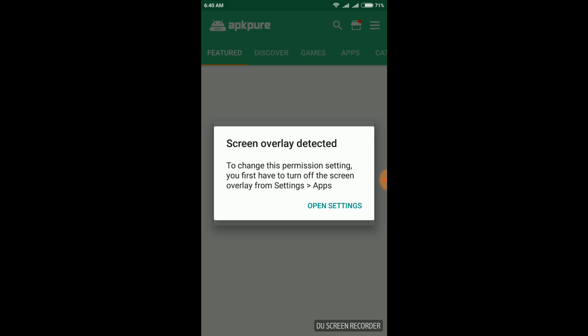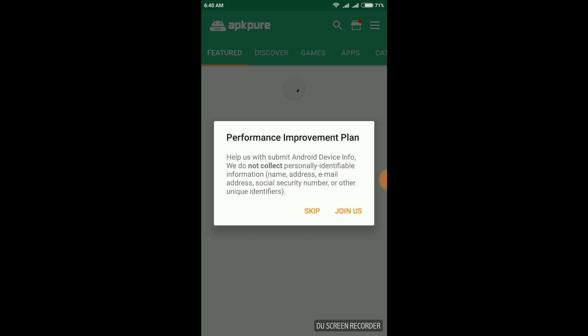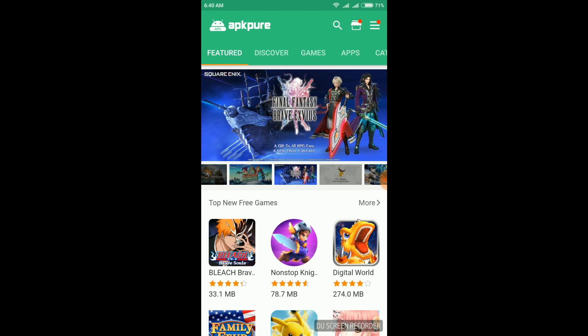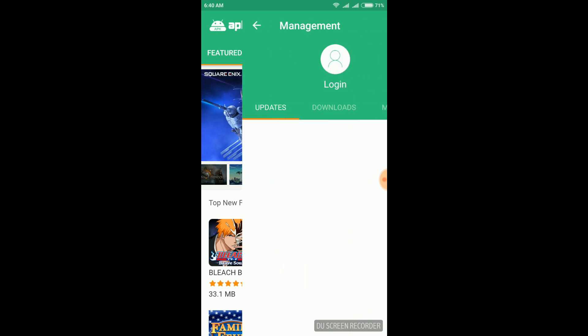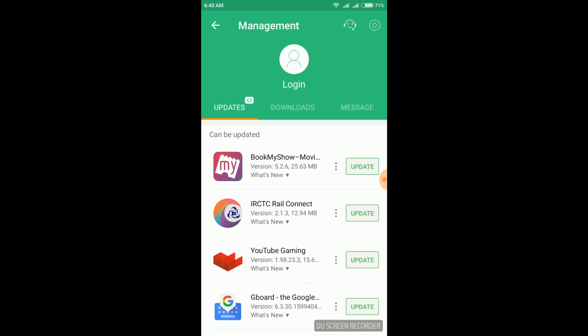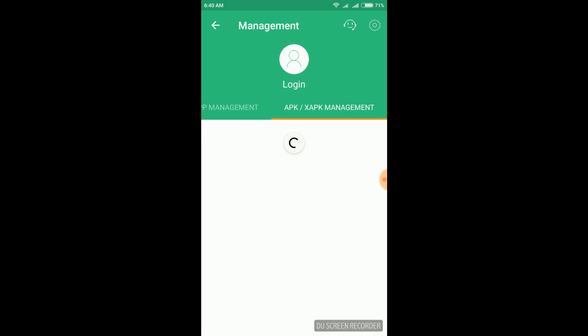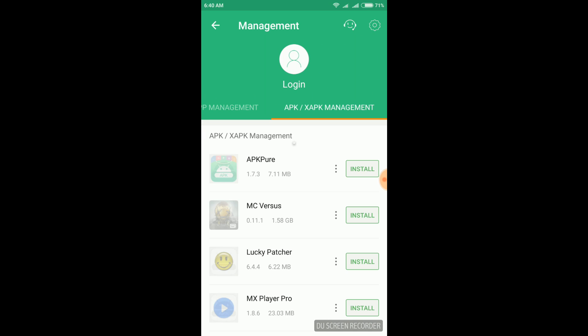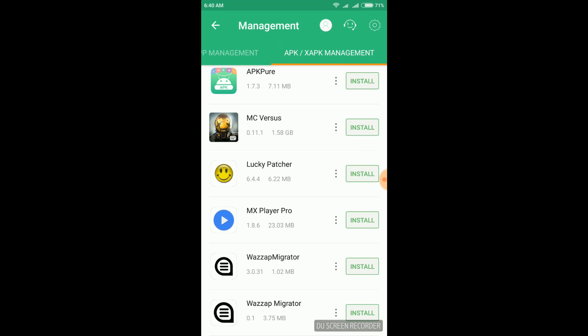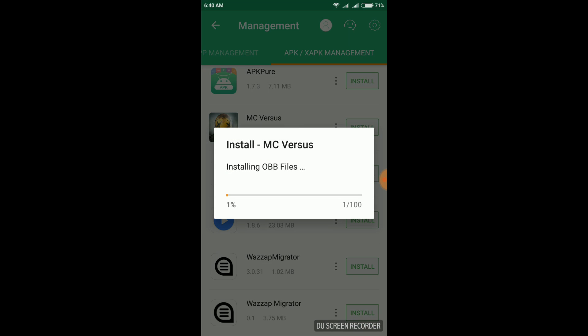I have already installed it. Open it and press this three arrow sign and go to apk xapk management. There you can see a Modern Combat Versus setup icon.